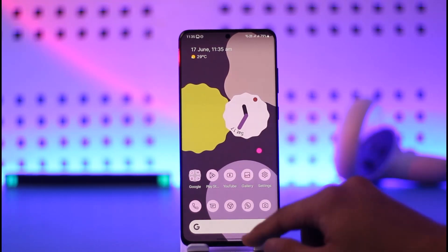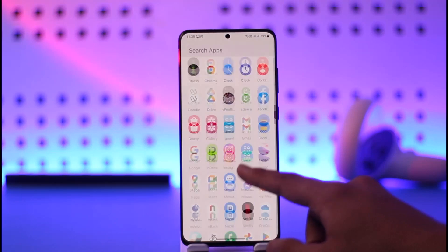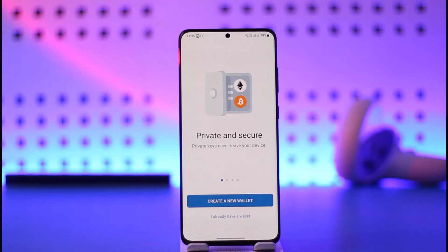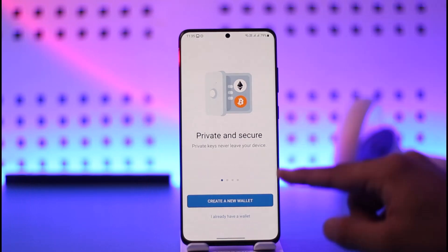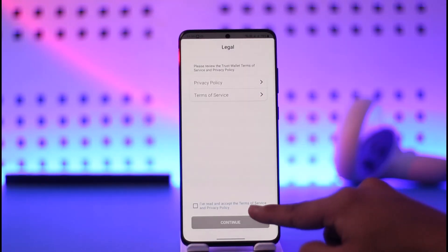If you want to sign in to your Trust Wallet account, first go ahead and launch the Trust Wallet application. You have two options: if you already have a wallet — referred to here as an account — or if you don't. If you don't have one, tap the blue button that says 'Create a new wallet.' Otherwise, tap 'I already have a wallet.'